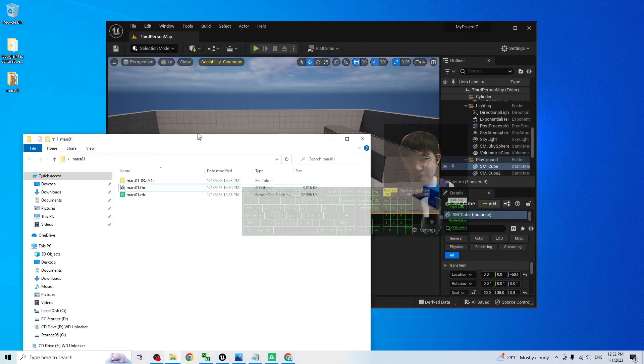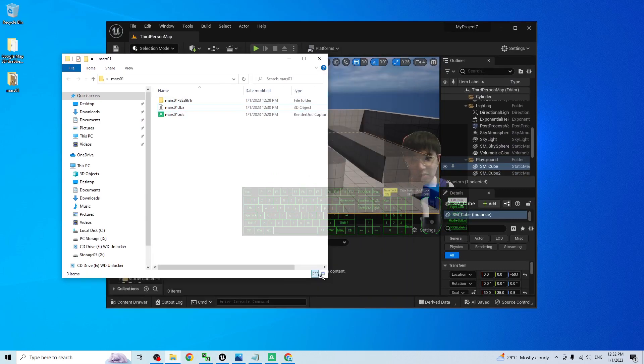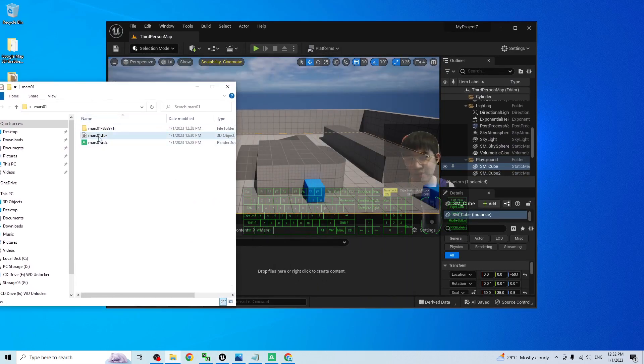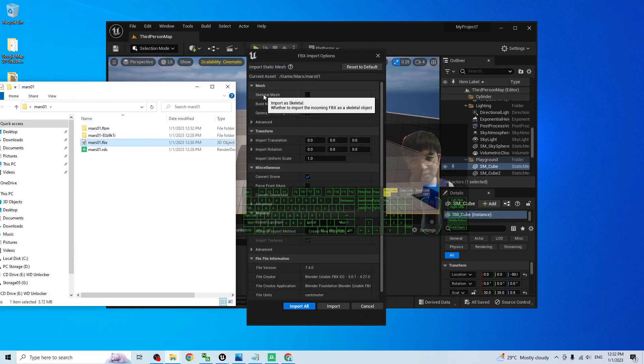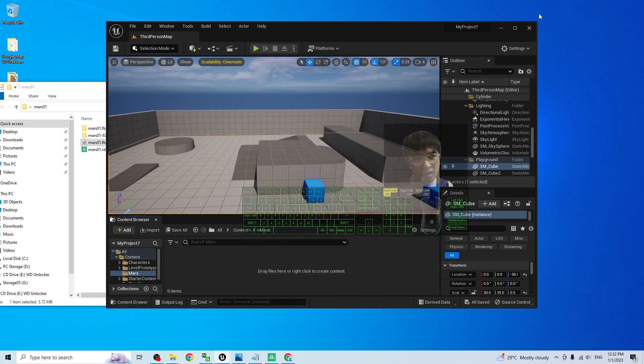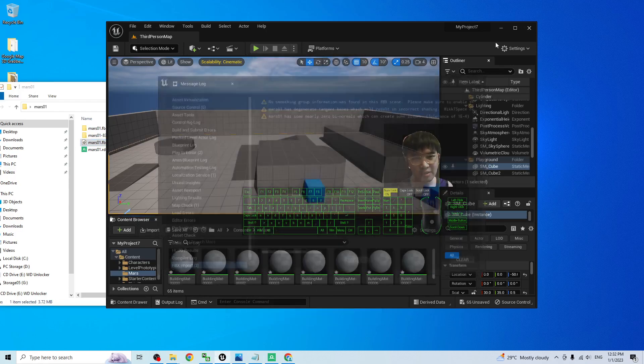The FBX just now, the Mars01.FBX. Drag and drop into here. And then, do not take the skeletal mesh. Just click import all. And close it.